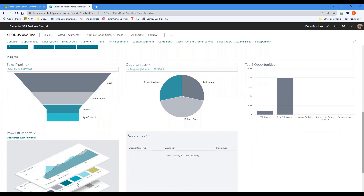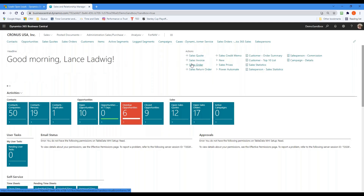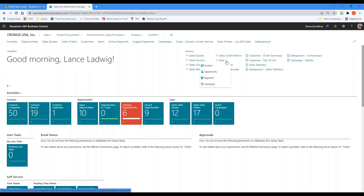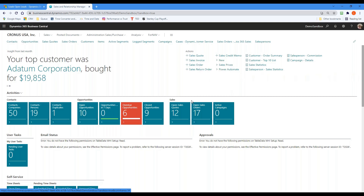Down here in the Power BI area, you can integrate Power BI with it. Going back up, here are all my actions: I can create a sales quote, sales invoice, sales order, credit memos. In this case I can add a new contact, new opportunity, a new segment. So we're going to go ahead and create a new opportunity.